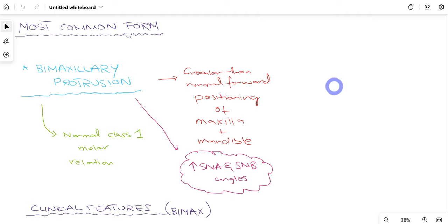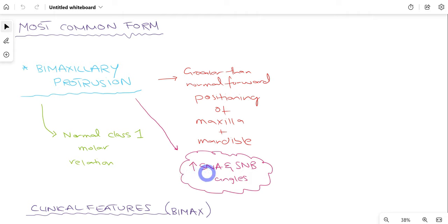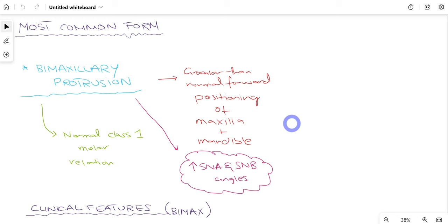The most common form of malocclusion present in class 1 malocclusion is called bimaxillary protrusion. In this condition there is a normal class 1 molar relation; however, there is excessive protrusion or prognathism of both the maxilla and mandible. Both are in a forward position compared to their normal values. Using cephalometrics, the patient can have higher SNA (representing maxilla) and SNB (representing mandible) angles — both greater than normal — confirming bimaxillary protrusion.